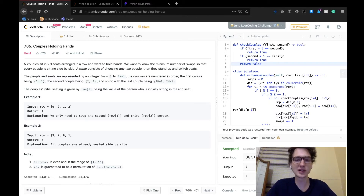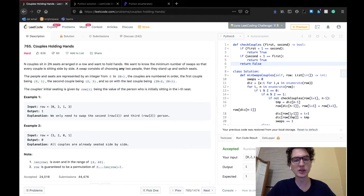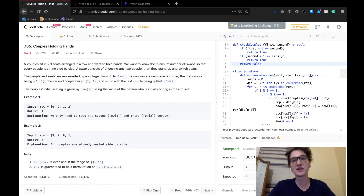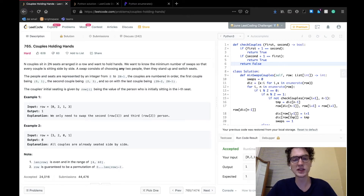The question itself is called "Couples Holding Hands." Basically we can imagine a row — maybe a row in the movie theater — and within that row there are n people sitting, and every person belongs to a couple and wants to hold hands with their respective significant other. But the issue is, everyone is all shuffled up before they're seated in the row, so our job essentially boils down to making sure every couple is seated together so they can hold hands.